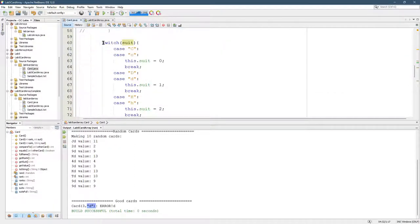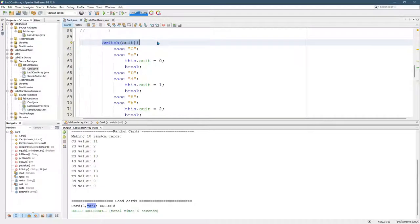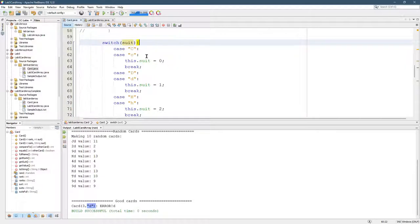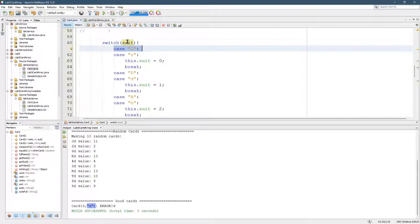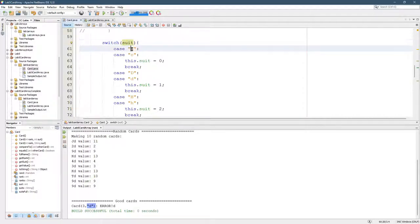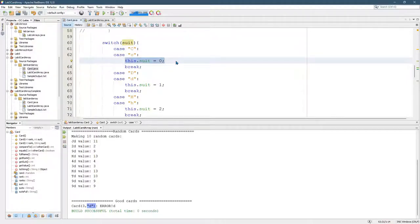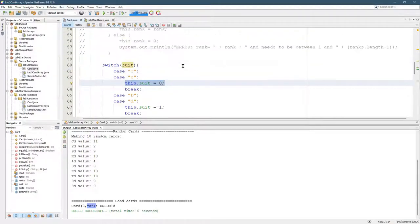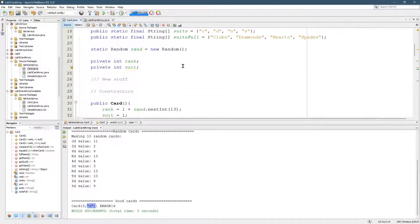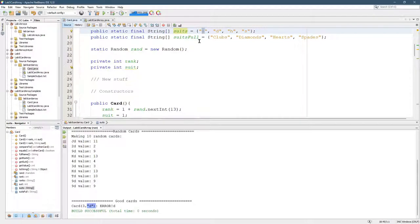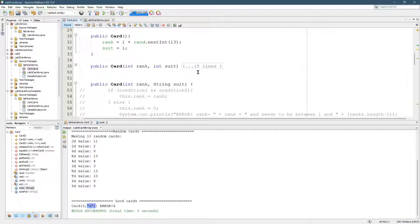This is something you may not have seen before. This is basically a very fancy if statement. Except, the syntax is very strange. So, what this does, if suit, remember, suit's a string. If suit is a capital C, then we're going to set this.suit equal to 0. And what is 0? I'm going to scroll up to the suit. Here's suits. Position 0 is C for clubs. All right, so that would set it to clubs. That's if it's a capital C.